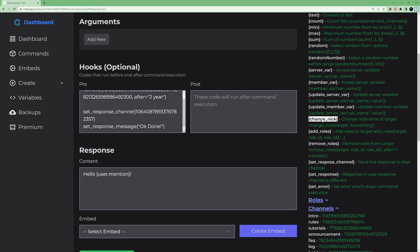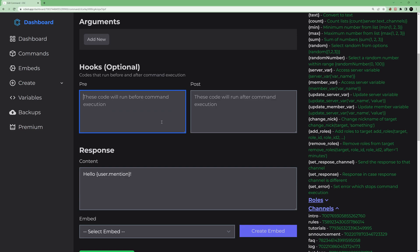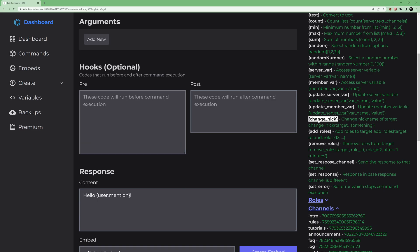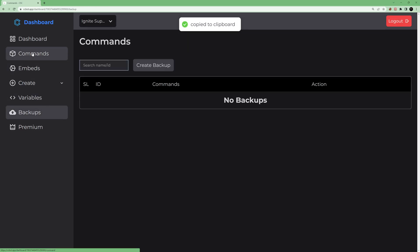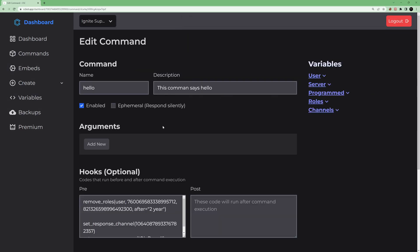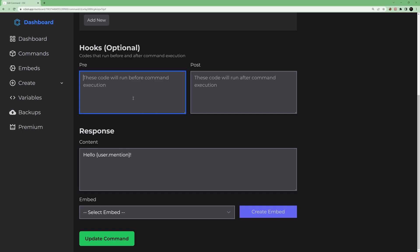You can also use 'change_nickname'. Let's clear the previous variables to keep things readable. Use 'change_nickname', then the user, and the desired nickname — for example 'slash-command'. This will change the nickname of the user who ran the command to 'slash-command'.